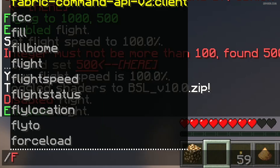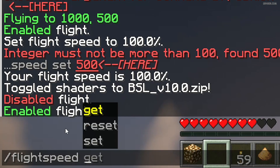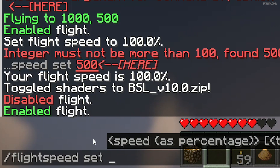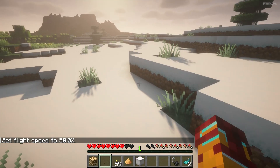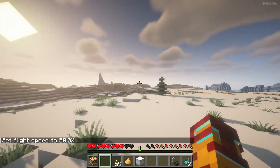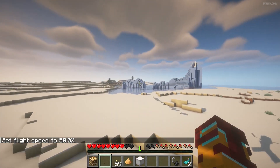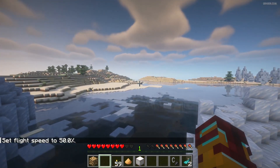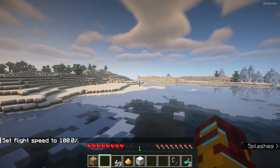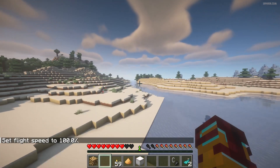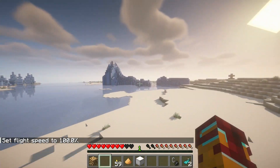We can use another command: 'fly speed set', then we choose the percentage — 100, which is maximum. Press enter. I fly and use speed up, as you can see — not very fast at first. But if we use command 'fly speed set 100', we fly at the maximum speed which you can use in this mode.